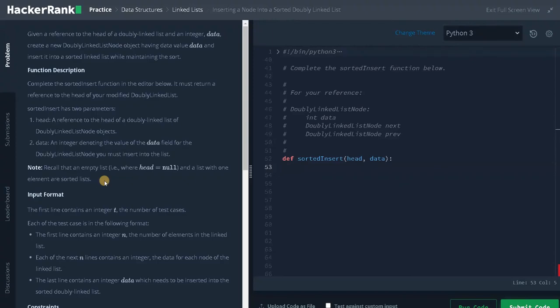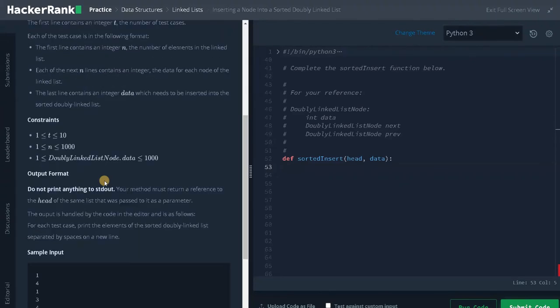Let's check the constraints. The test cases can go up to 10, the length of the linked list can go up to 1000, and the data in the node can also go up to 1000. Since all the numbers are small, we don't need to worry about time constraints here.